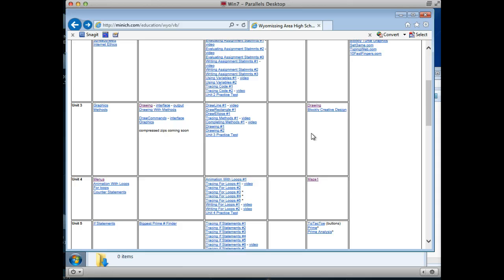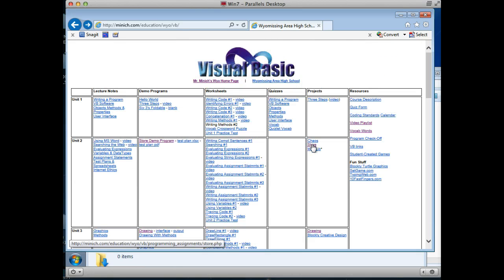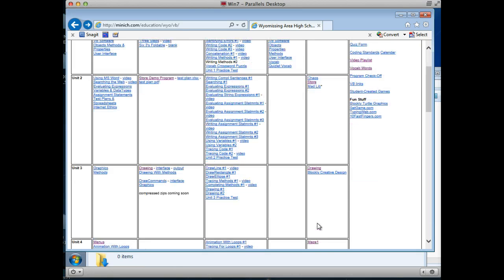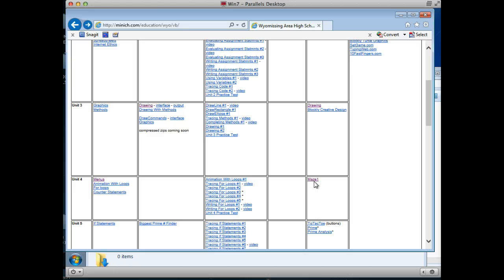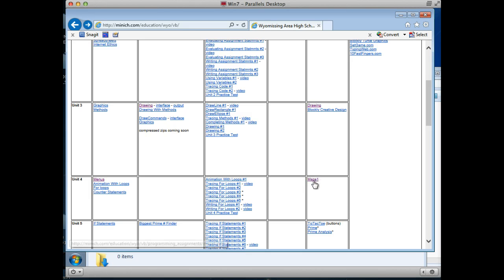I do this with many assignments. Store, drawing, and this maze one are all examples of how you can use this technique to get a quick start on a project.